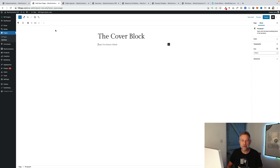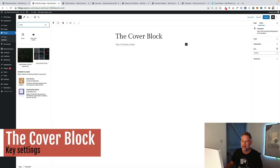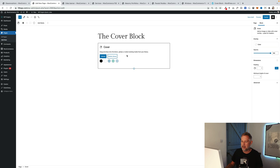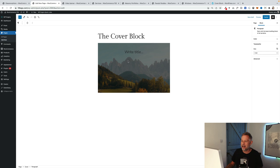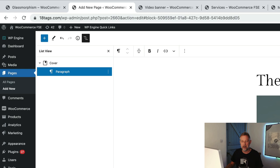I'm going to start by adding a cover block to a page and explaining some of the key aspects of it. So I'm going to click on the block inserter, find the cover block and add it into my page. When you first add the cover block, it's going to ask you to either upload your own photo or video, or choose one from your library. The key thing to understand about the cover block is that it's a container block — it can contain other blocks within it. We can see that by clicking on the list view up here at the top, where you've got the top-level cover block and then underneath a paragraph block.